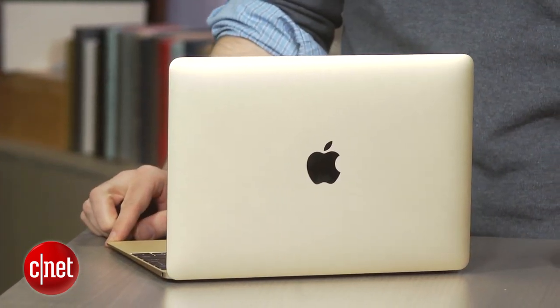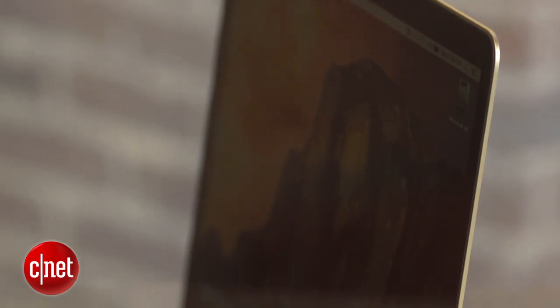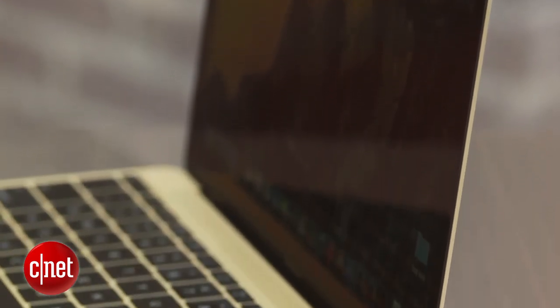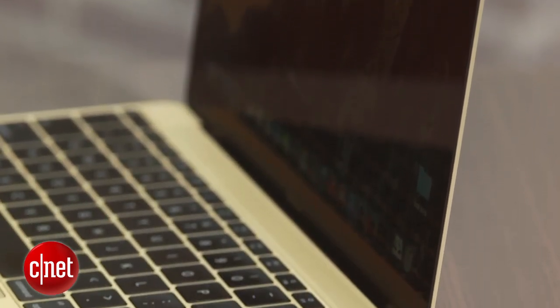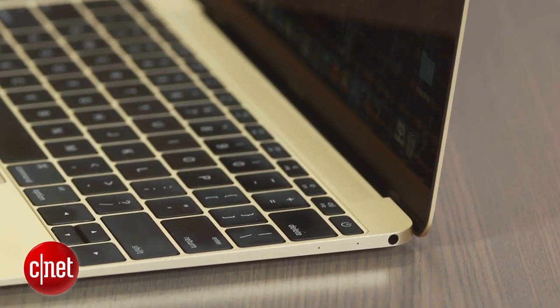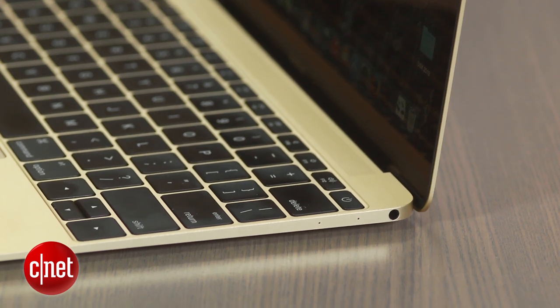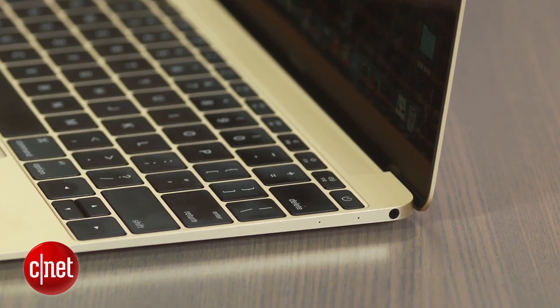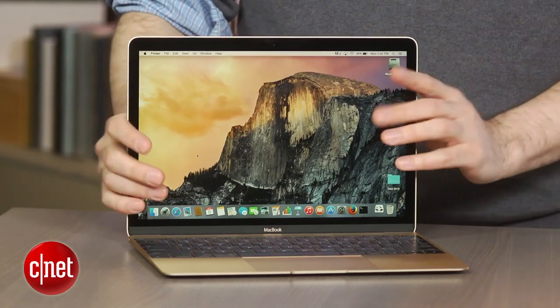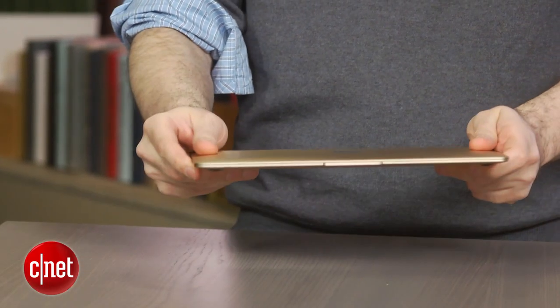Unlike a lot of the other MacBooks which use Intel's Core i5 or Core i7 CPUs, this uses Intel's new Core M processor. That's very important because that processor is designed for laptops that are very thin, very light, and that can run very efficiently without even fans.